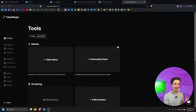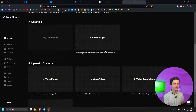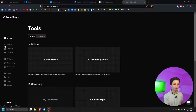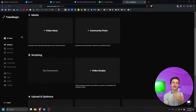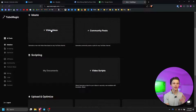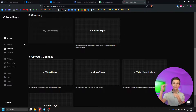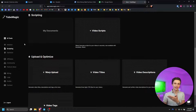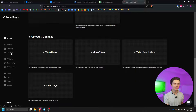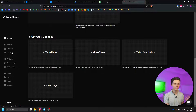This is our main tools page and section. For getting around TubeMagic you can simply click any of these buttons over here. We've structured it so at the very top is the ideation phase, where you're going to come up with video ideas for your channel. Under that we have scripting, and then finally we have the uploading and optimizing section.